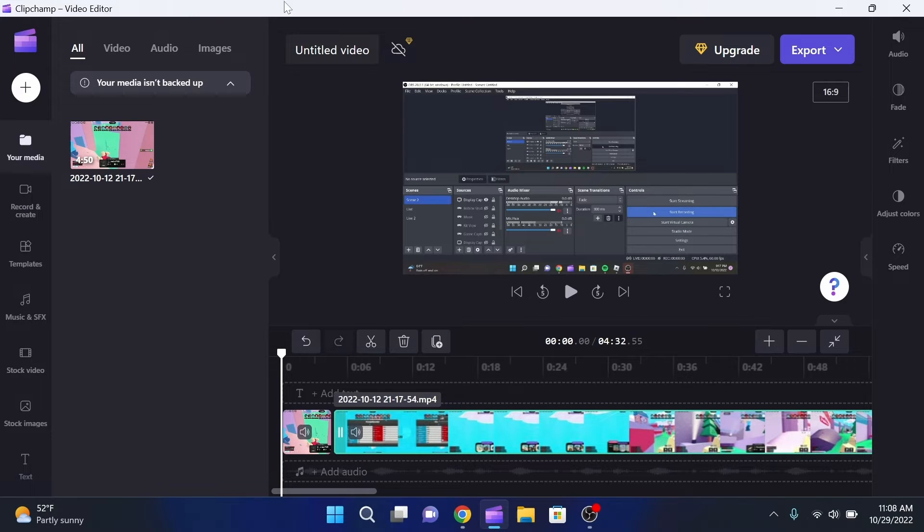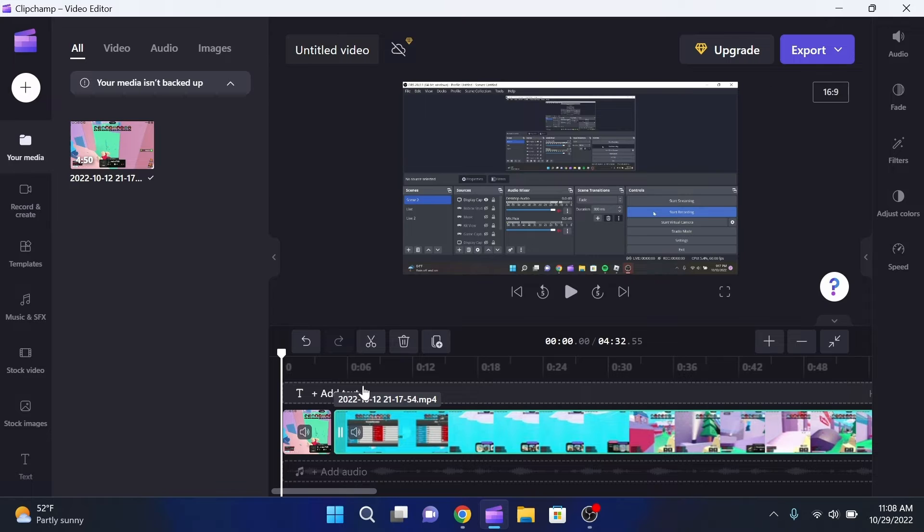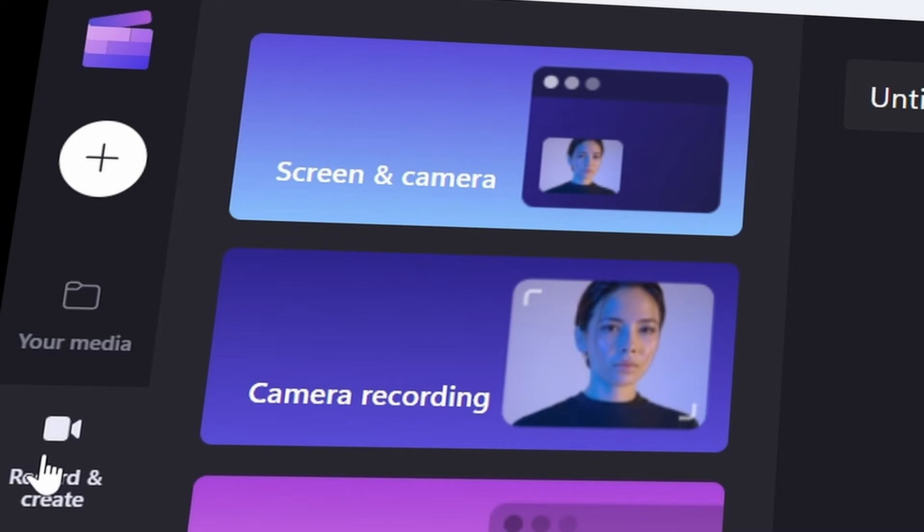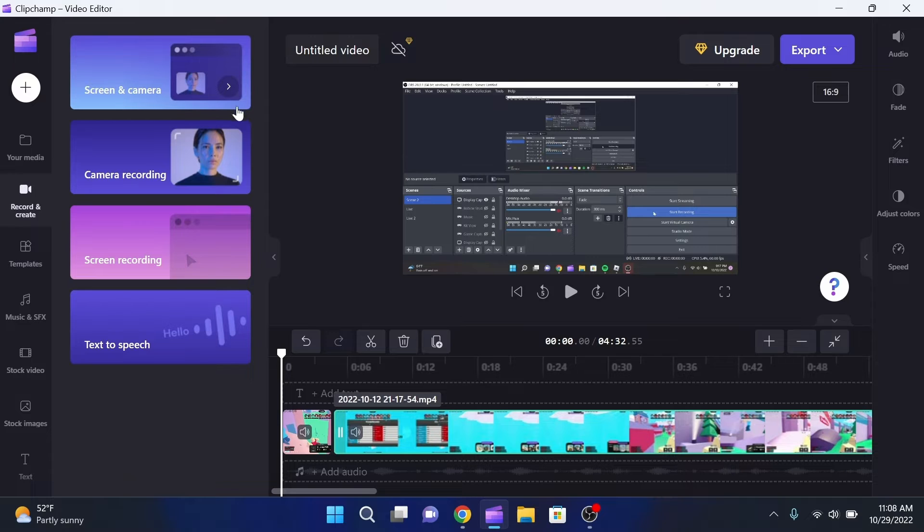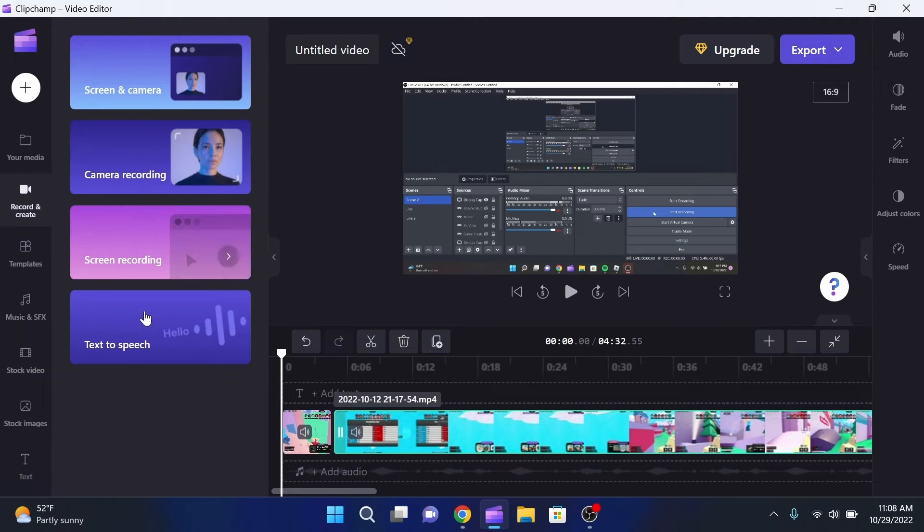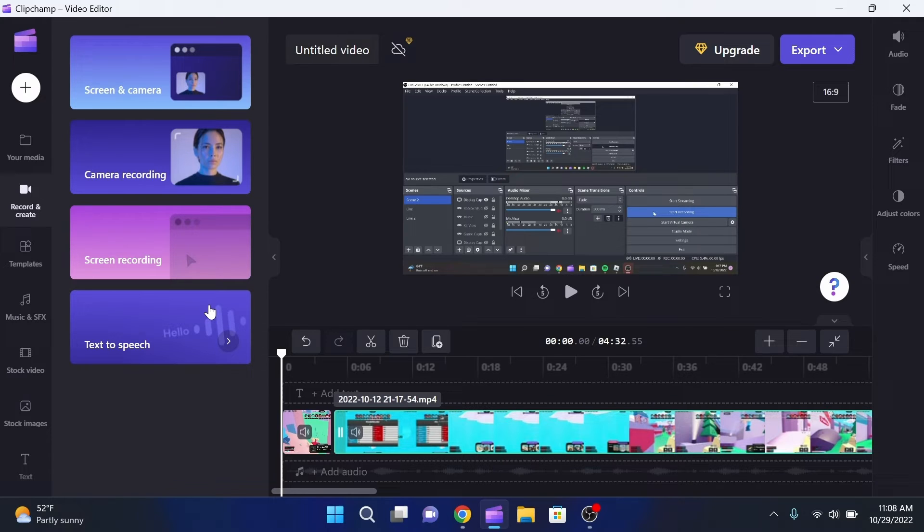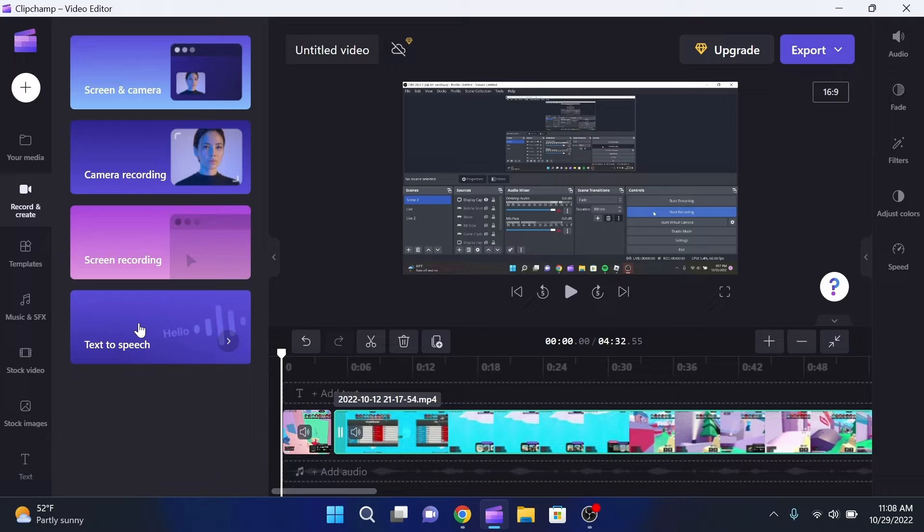Now we're going to be going over some more functionalities of the actual editor. We have the record and create tab over here which includes screen and camera - we can do a camera recording, we can do a screen recording, and we also can do text to speech. If you're not a YouTuber that talks like me or you just don't want to have your voice in the video, you can actually use the text to speech tool.